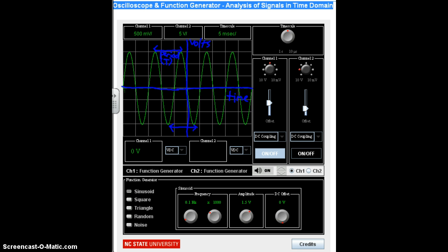The other properties we're going to look at are the peak volts and the peak-to-peak volts. Peak volts is measured from the horizontal axis to the very tip-top of the waveform. Peak-to-peak volts is measured from the highest peak to the lowest valley. Both the peak volts and peak-to-peak volts are measured in volts.